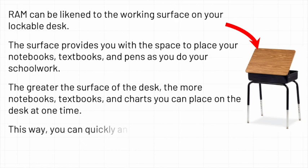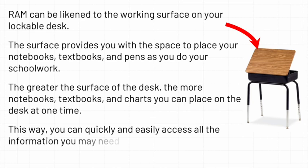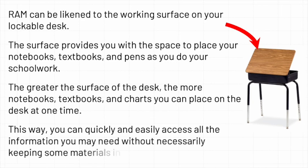This way, you can quickly and easily access all the information you may need without necessarily keeping some materials inside the locker.